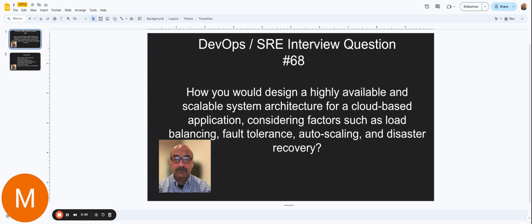Today's question: how would you design a highly available and scalable system architecture for a cloud-based application considering factors such as load balancing, fault tolerance, auto-scaling, and disaster recovery?